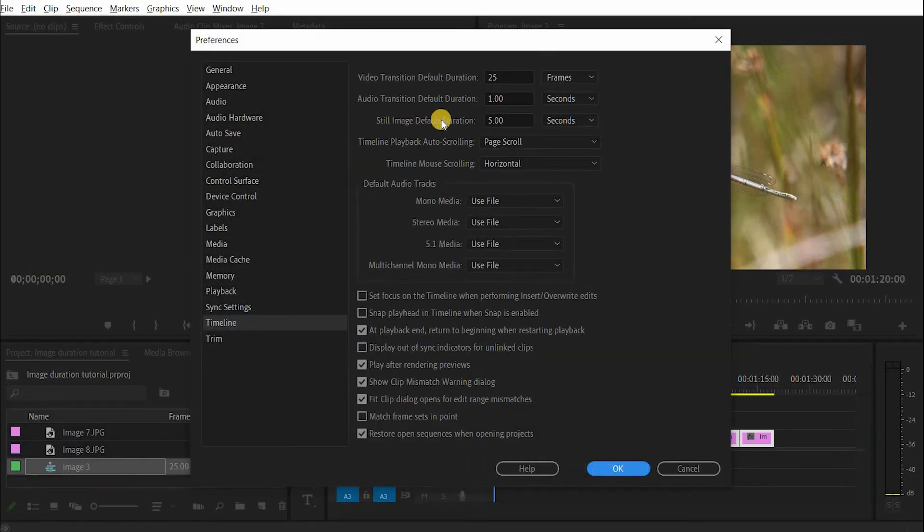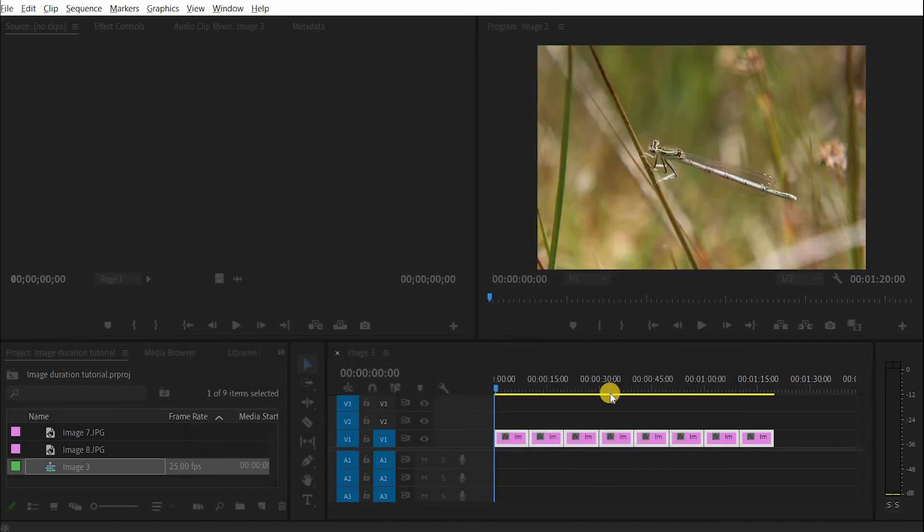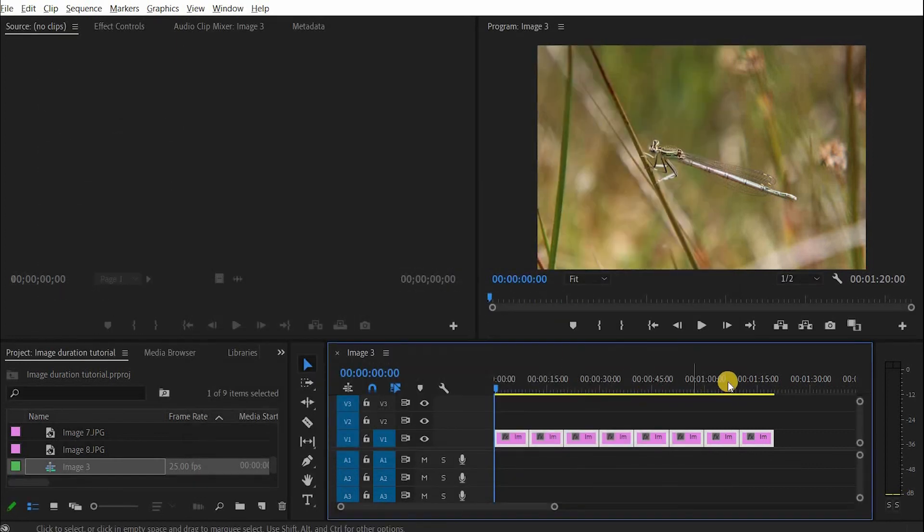You'll see here the still image duration default is five seconds. Now if you change that to ten, every time you then import an image in future, it'll be ten seconds long.